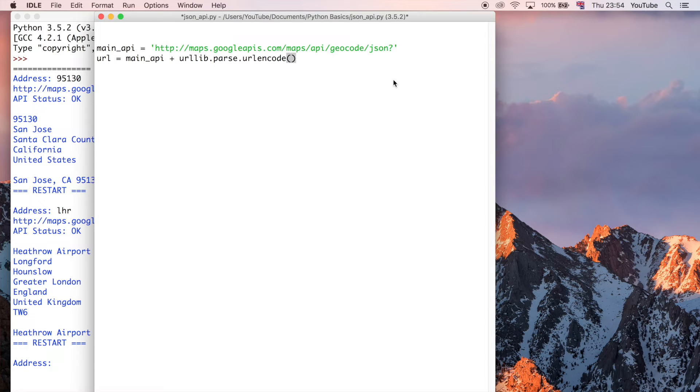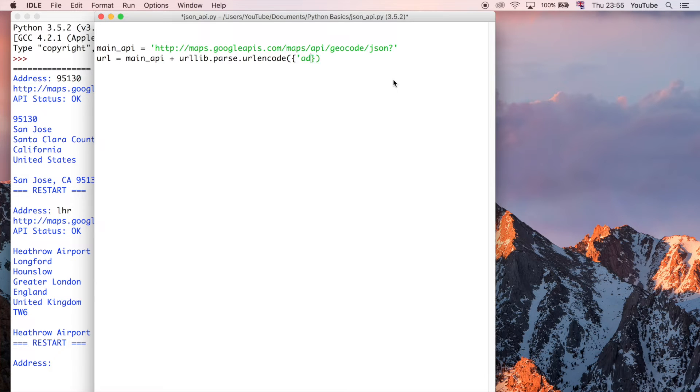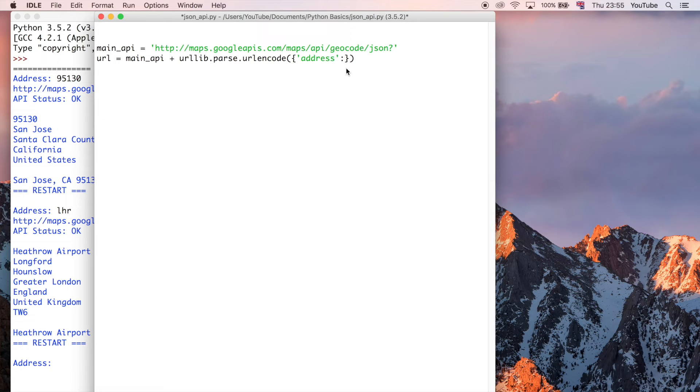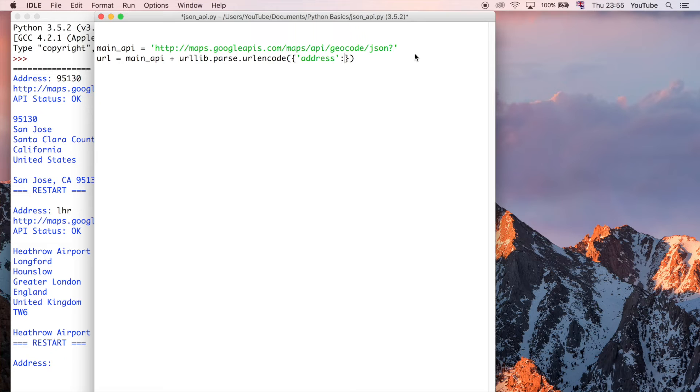So in Python 3, it's urllib.parse.urlencode. And then this takes a dictionary, I'll explain this in a minute, and it's going to say address, and then the value of the address is going to be, it's eventually going to be a variable that the user is going to enter, and then we're going to pass that in to our Google API request.